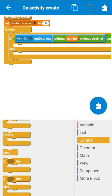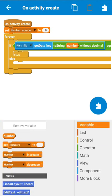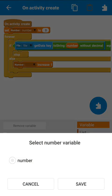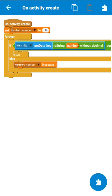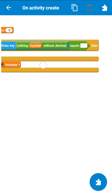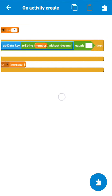So if file key 0 equals empty, the forever block will stop. If it is not empty, we increase the number by 1, then it checks whether file key 1 is empty or not. If empty it stops; otherwise it increases by 1 again. In this way we get the value of the number variable at the first empty key.